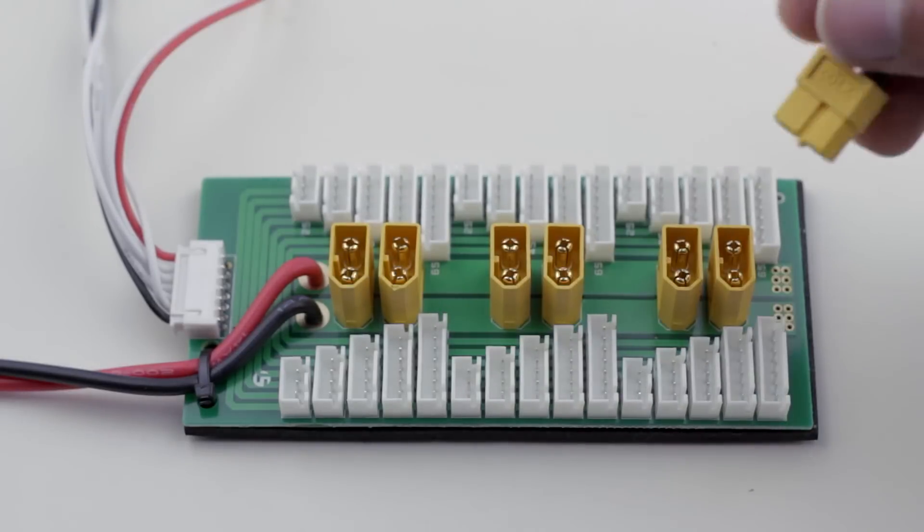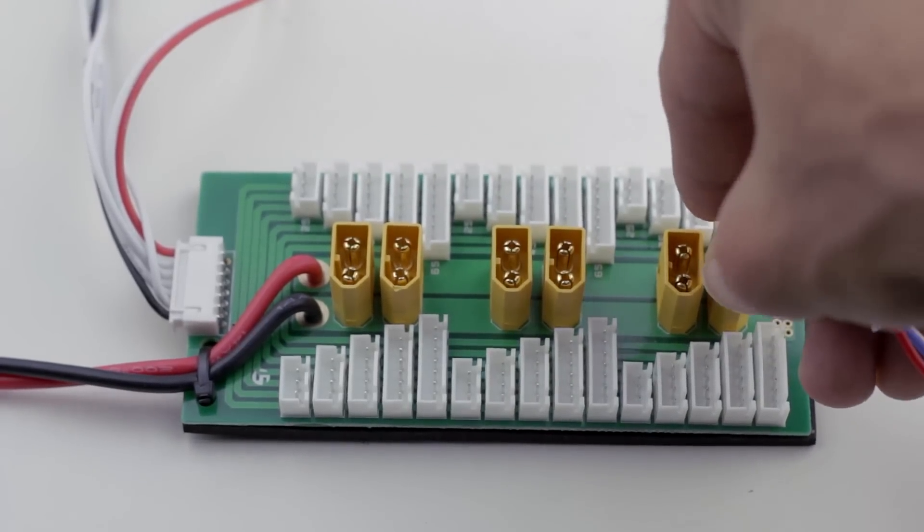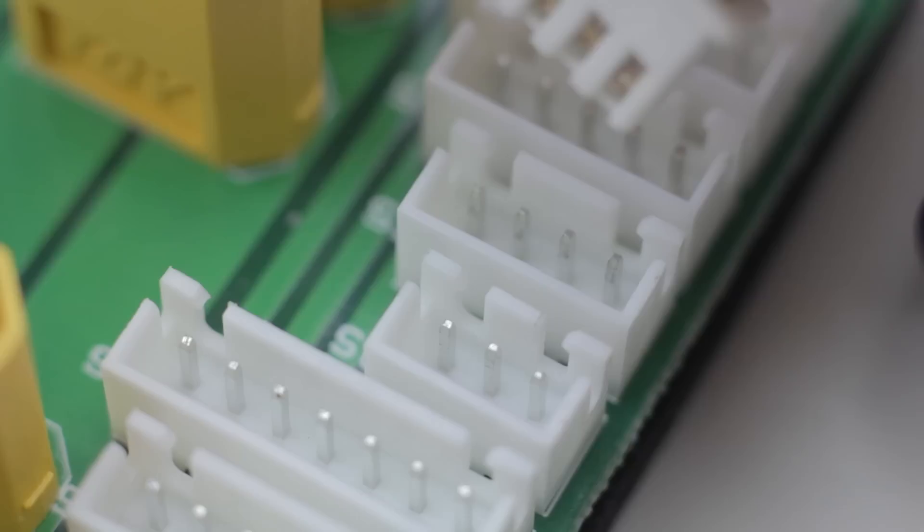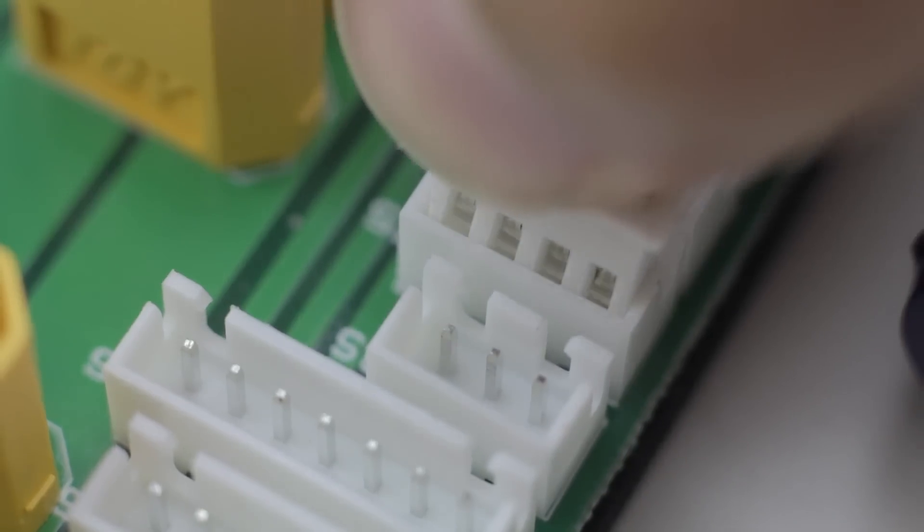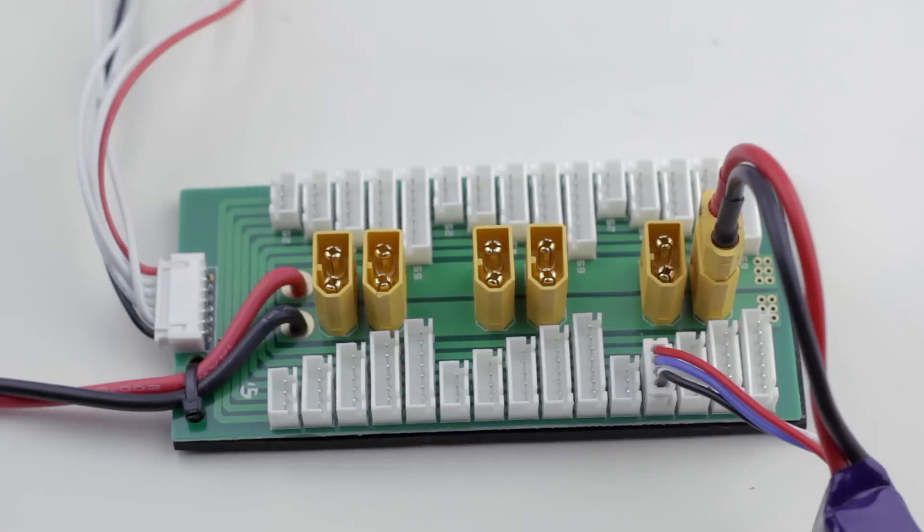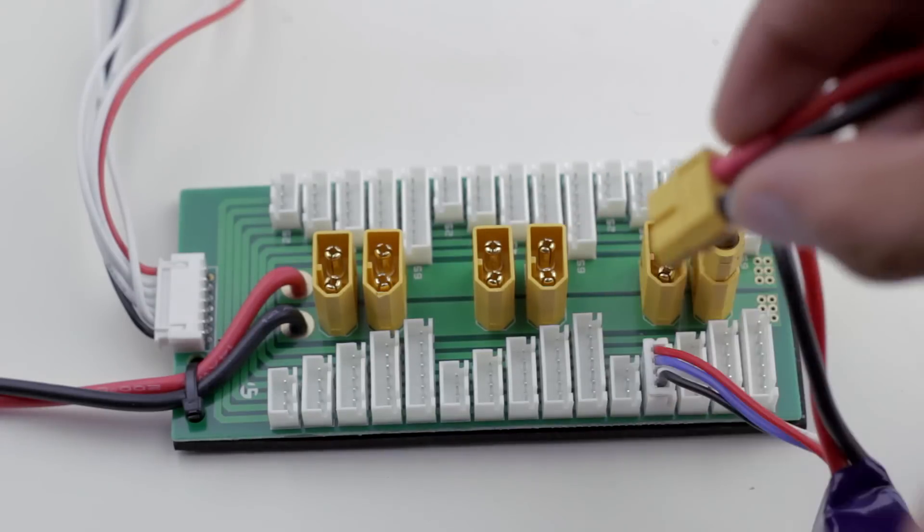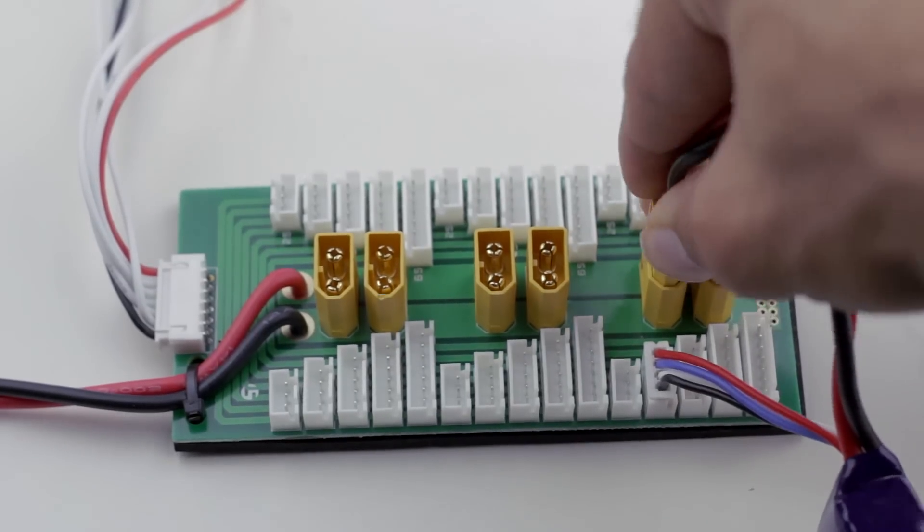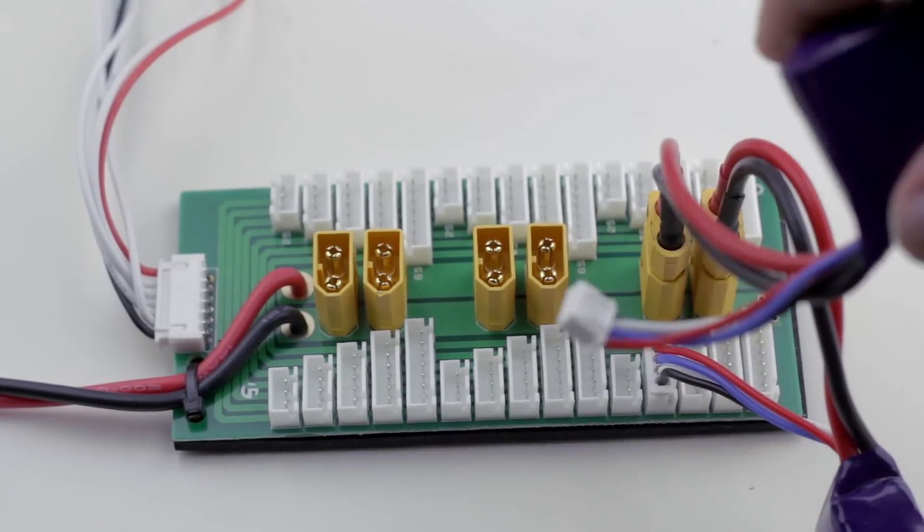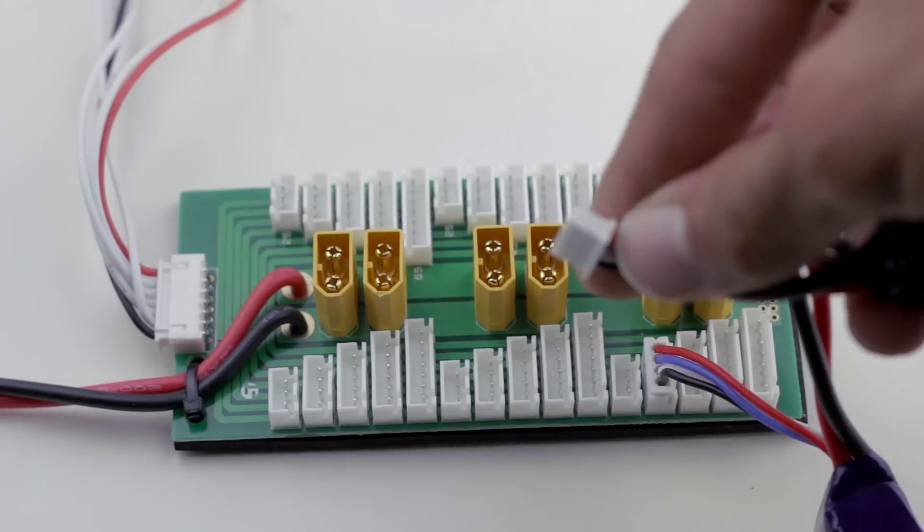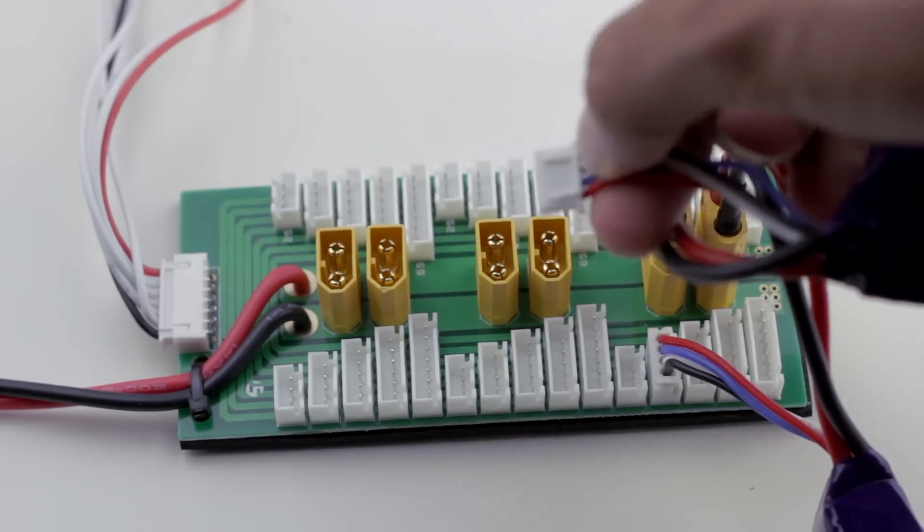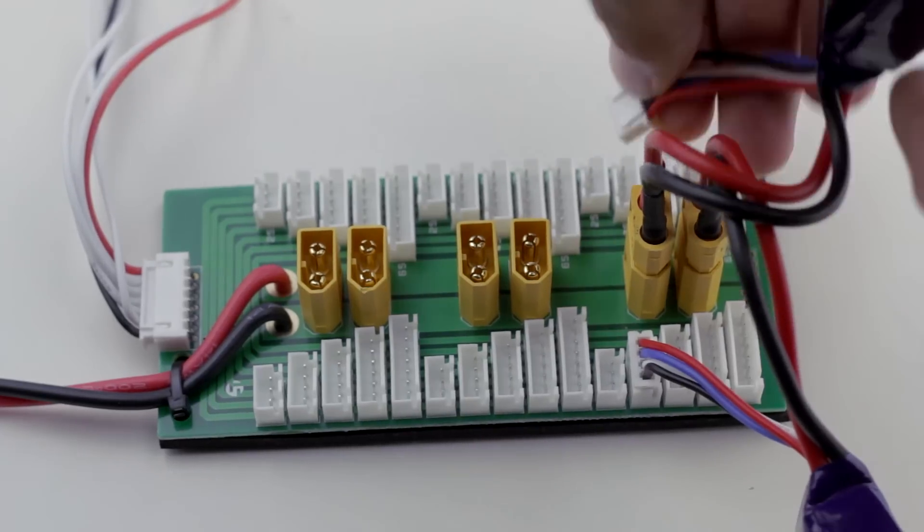Now that we have everything set up properly, we can start by plugging in the first battery, and then we're going to plug in the balance connector. Then we're going to plug in the second battery the exact same way as before, but this time when we plug in the balance connector, we need to reverse the balance connector so that it's upside down when we plug it in.